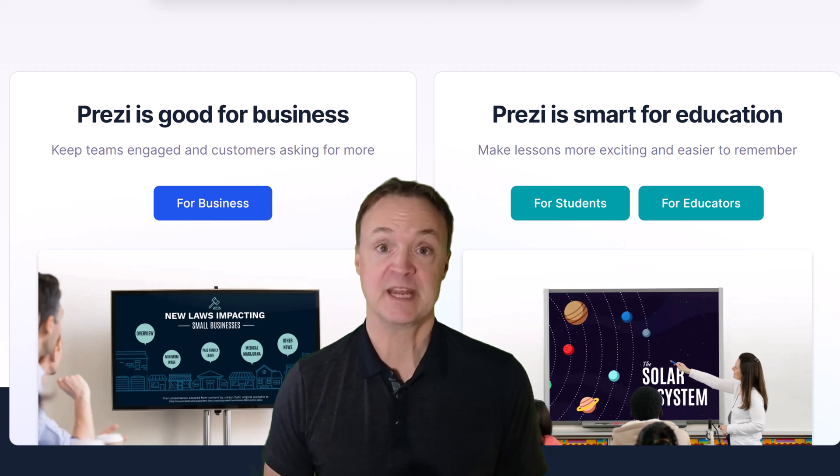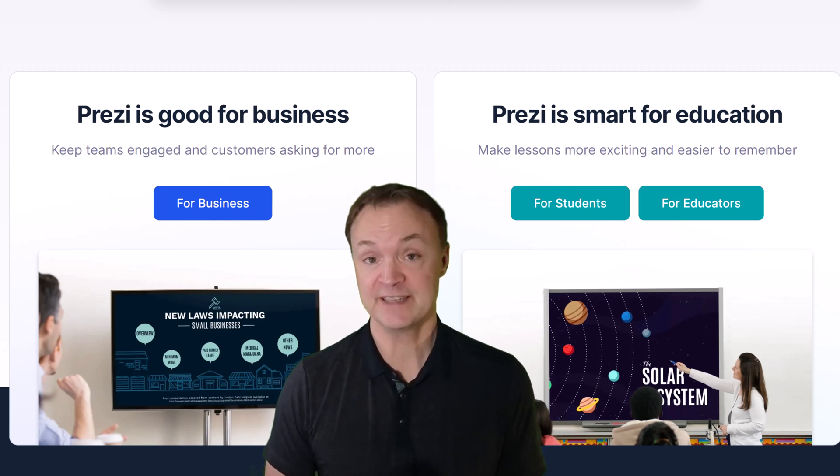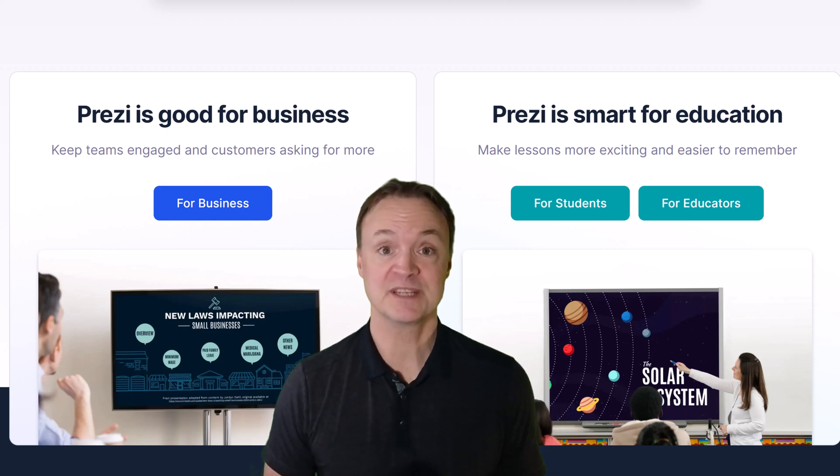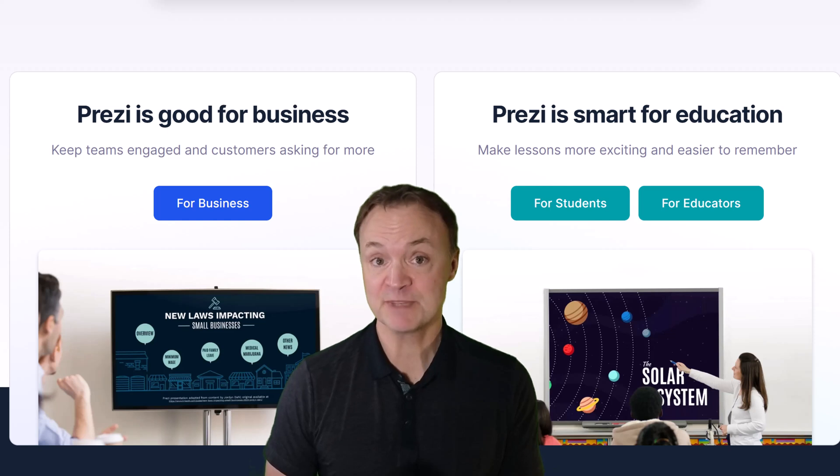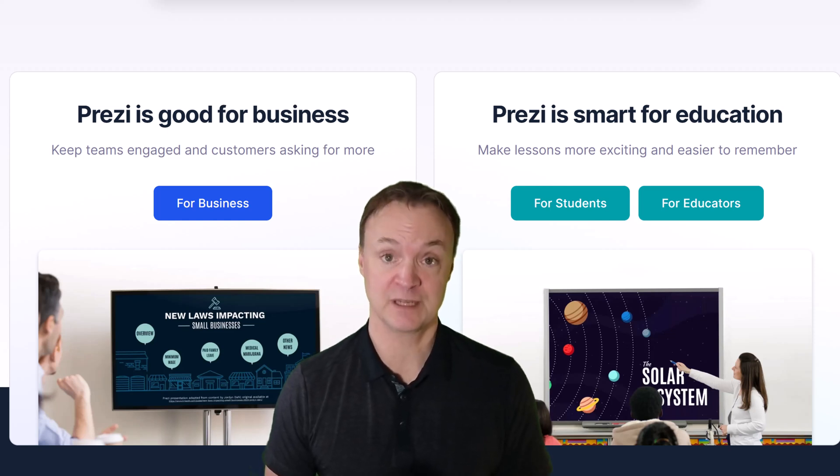Ready to break free from the same tired slides? Meet Prezi AI, where your ideas instantly become cinematic, custom-designed presentations that captivate from the very first click.